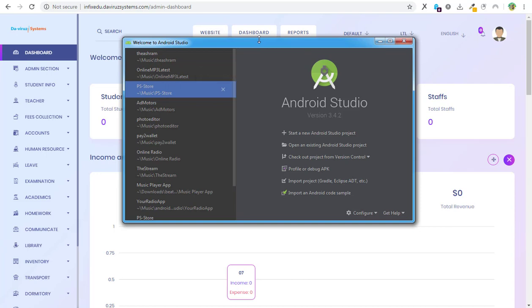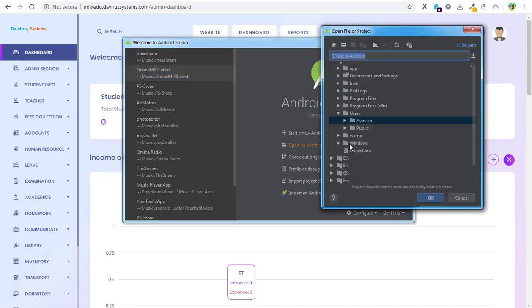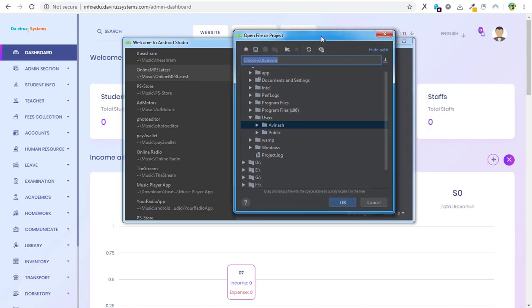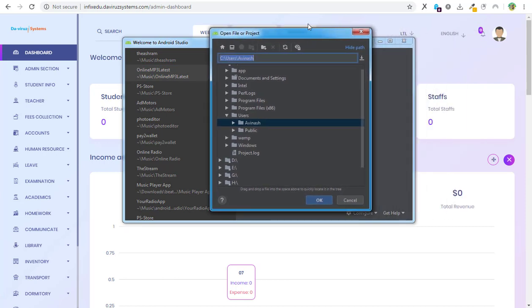After opening your Android Studio, you try to locate where you have your Infect Android app located then you open it. The first thing we're going to do is go to open an existing Android Studio project, and when you hit on it, you select the location where your Android app is.